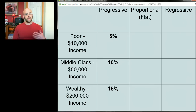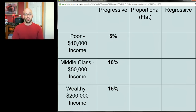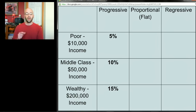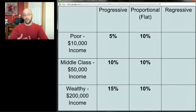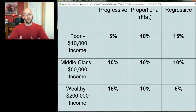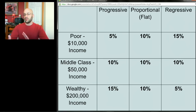Let me give a simple example. Take three people: a poor person making $10,000 a year, a middle-class person making $50,000, and a wealthy person making $200,000. A progressive tax would charge the poor person 5%, the middle-income person 10%, and the rich person 15%. A proportional tax would tax everyone at 10%. A regressive tax would tax the poor person at a higher rate and the wealthy person at a lower rate.